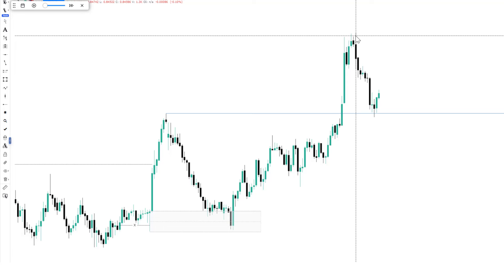Just like I said, all you have to do is pay attention to areas where we have slow price action — those are liquidity areas we've seen in the market. Look at how price reacts to that particular area before that expansion.